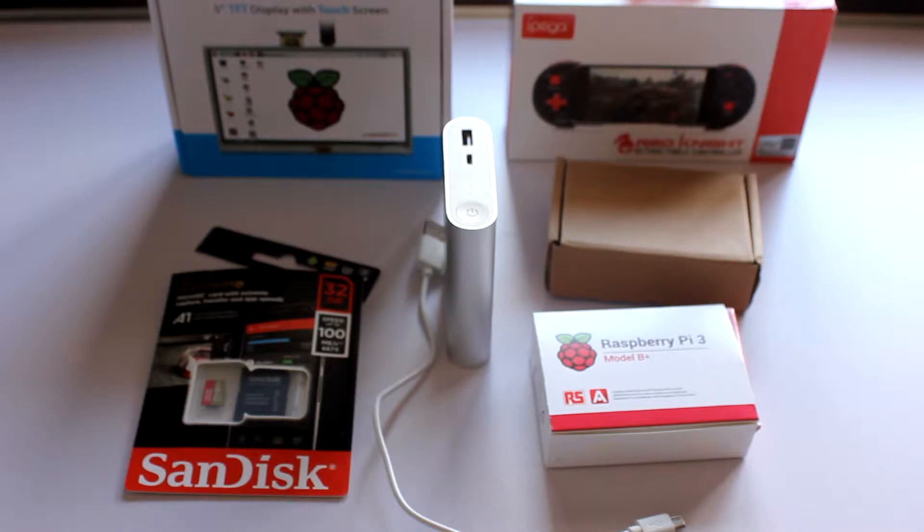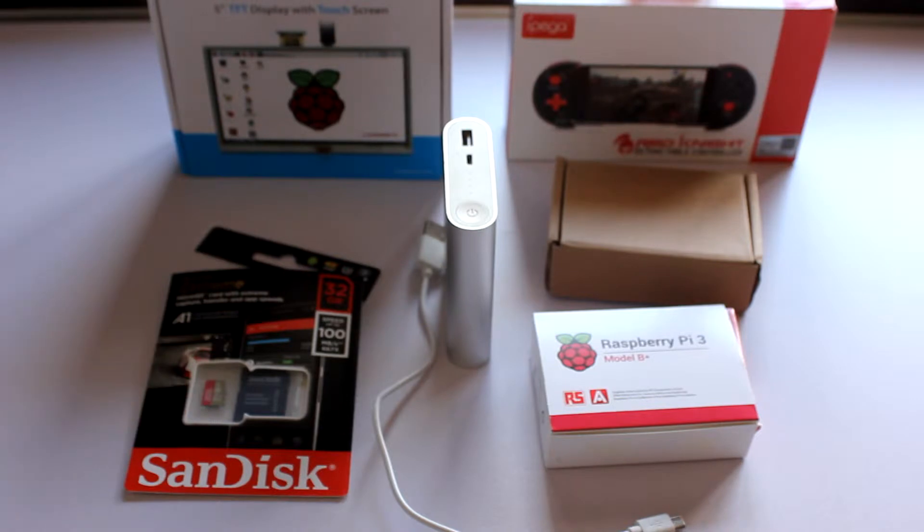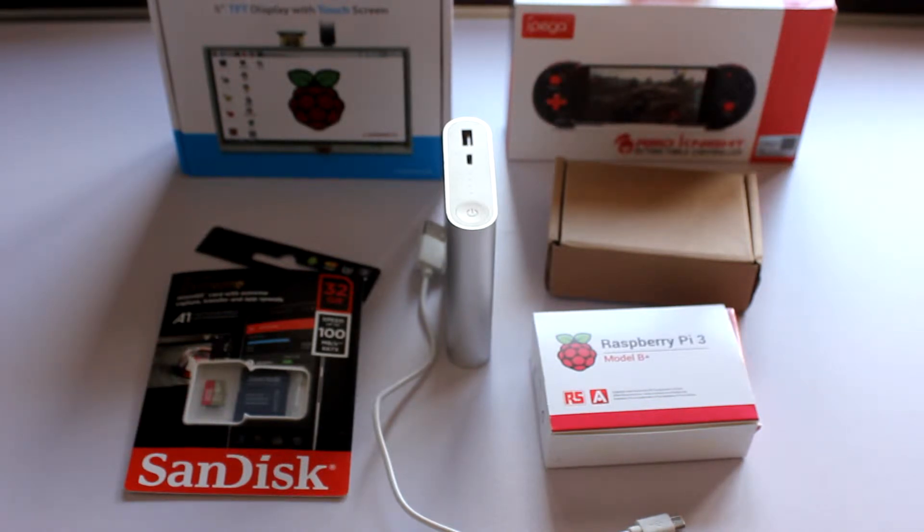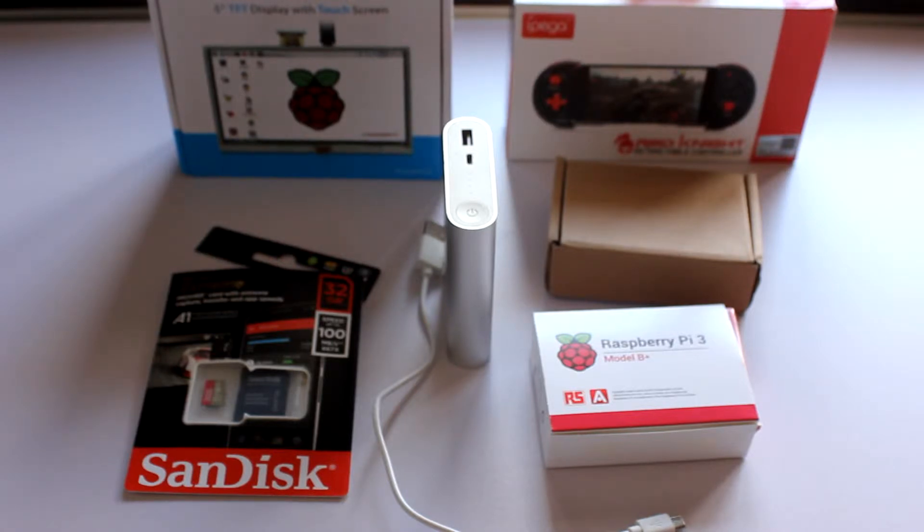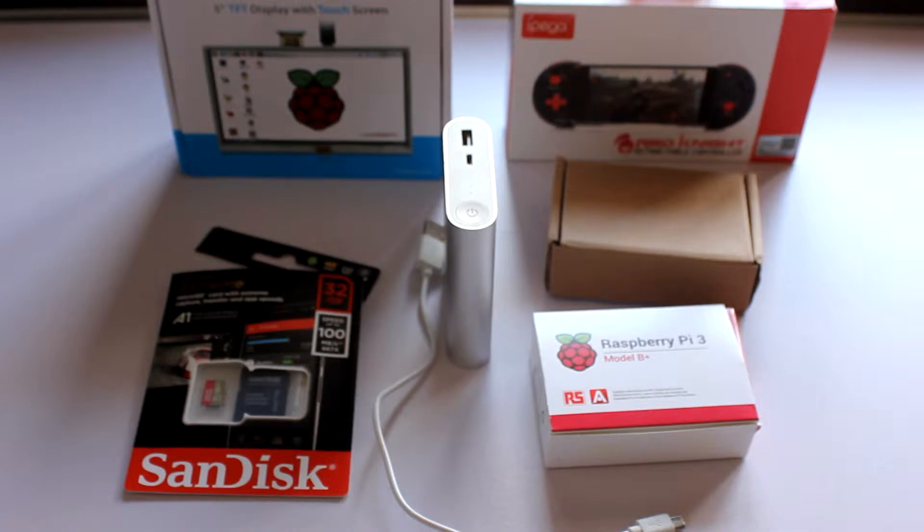So I'm just going to unbox all this stuff and hopefully we can just put it all together. I've already put the operating system on the SD card, go to RetroPie website to see all those instructions. But other than that I'm just going to get on with this, open everything up, show you what's in there and then put it all together.